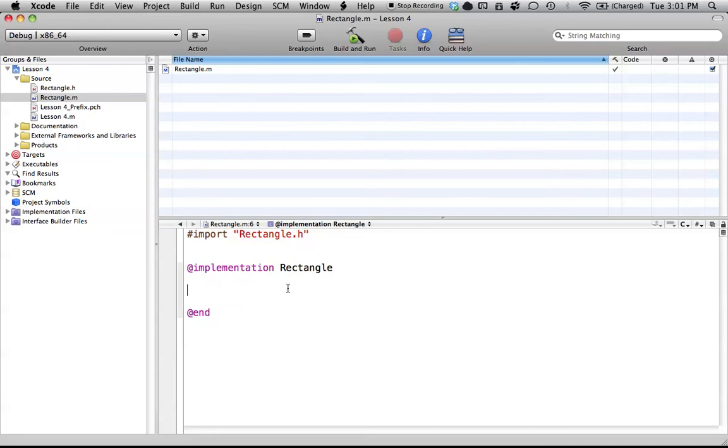Hello everyone, welcome to lesson 4 of Objective-C on the Mac. In this tutorial, I'm going to be covering the @implementation portion of our Rectangle class.